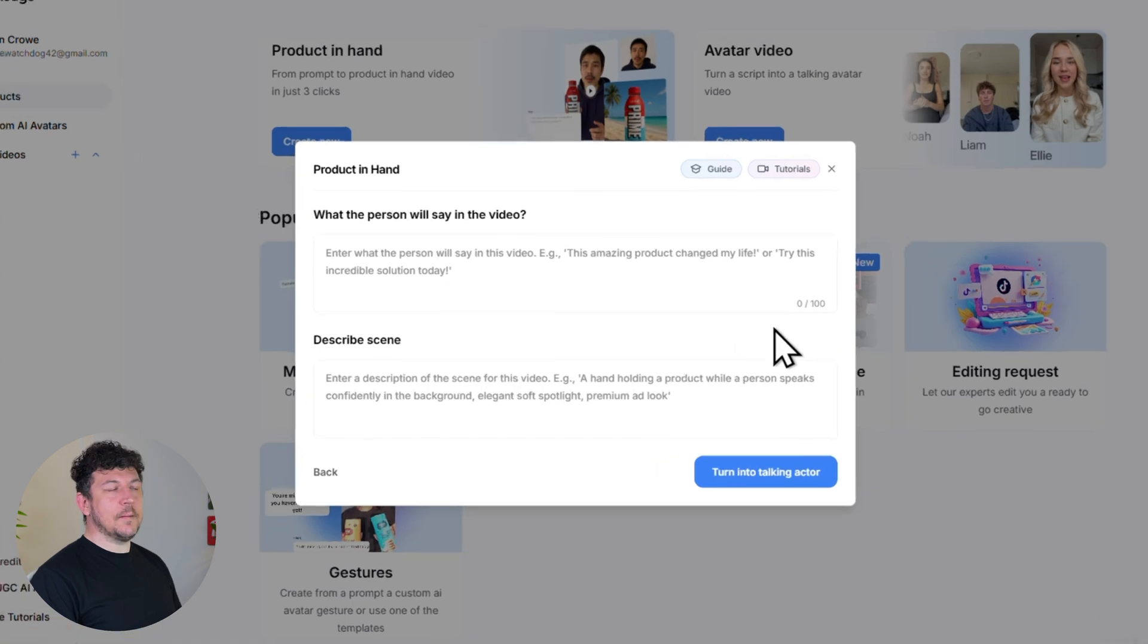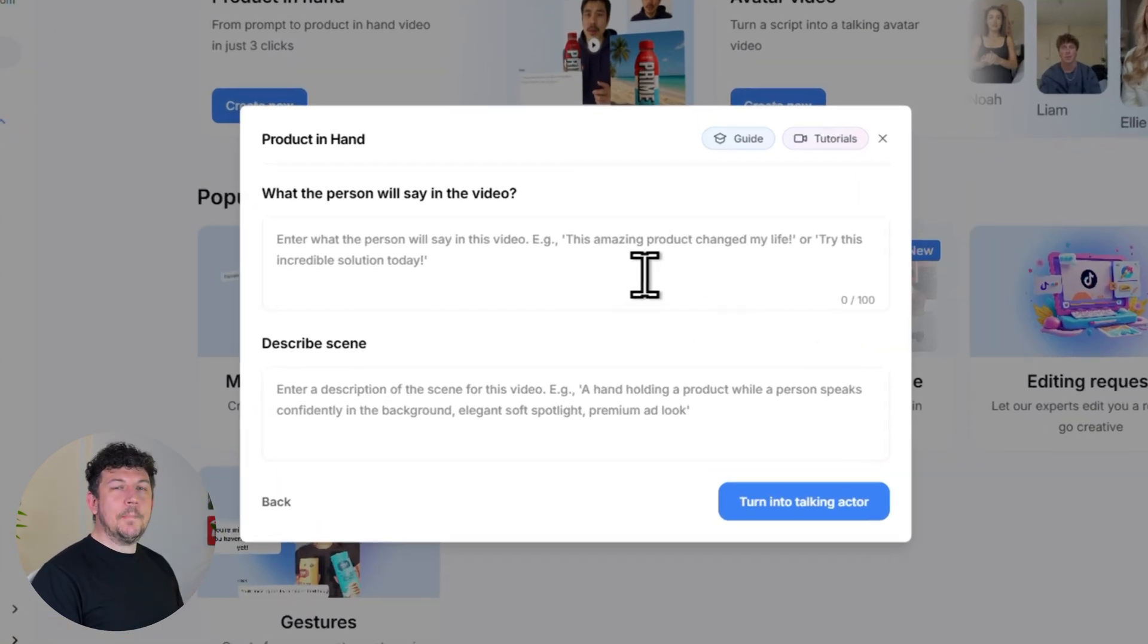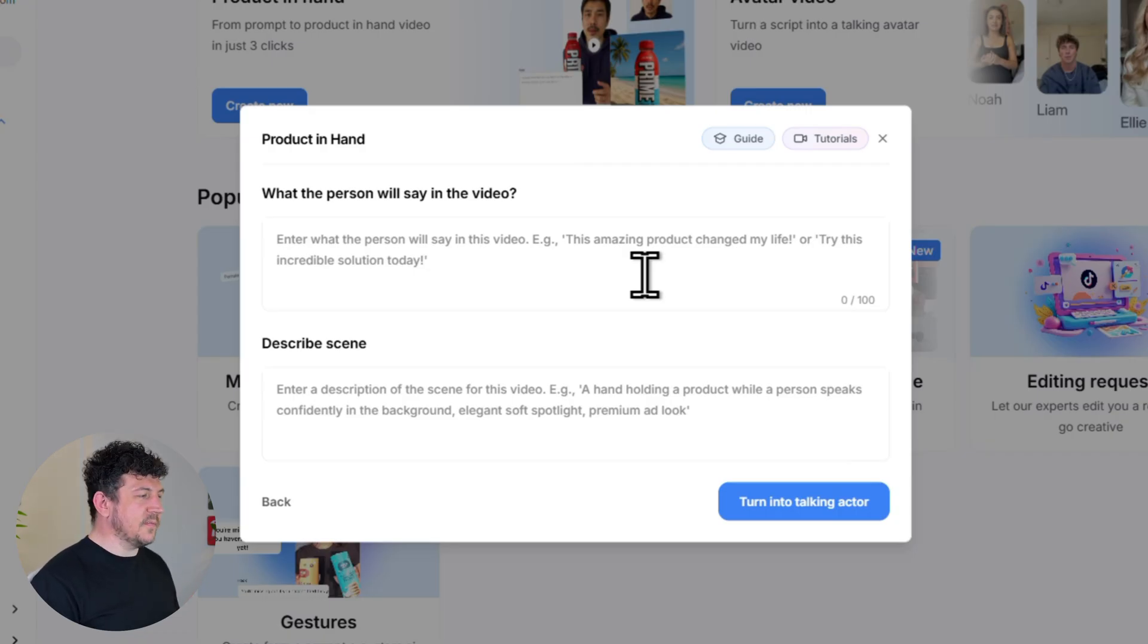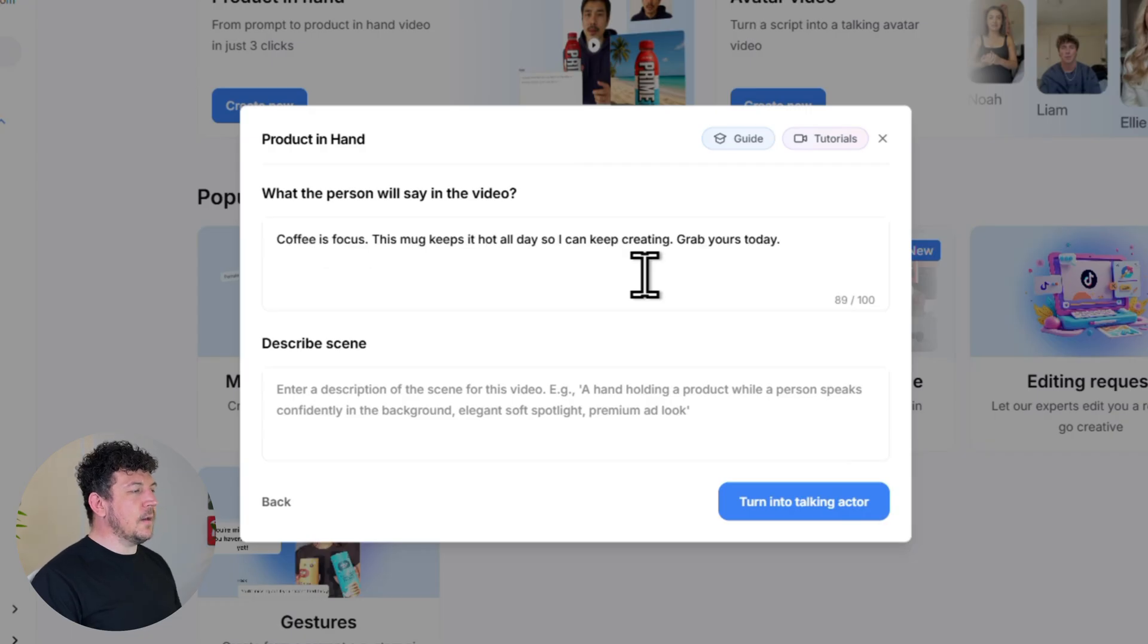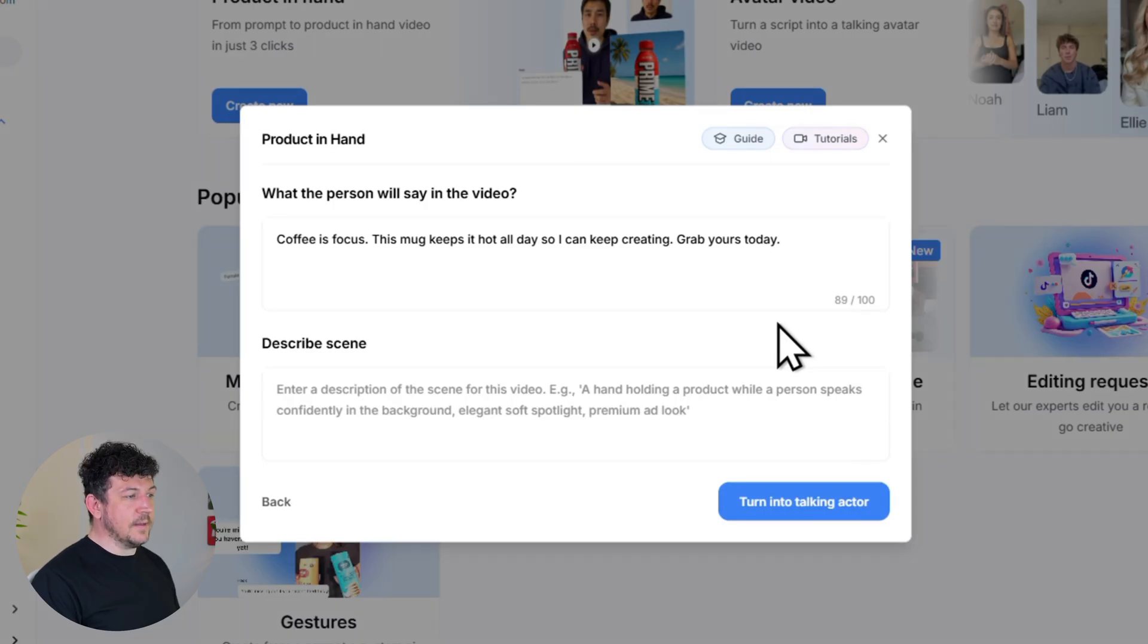And now it's time to add the script for your avatar. You want to keep it short, you want to keep it clear and you also want to focus on why someone should buy it not just on the product features. So here's the demo script I'm going to be using. Coffee is focus. The mug keeps it hot all day so I can keep creating. Grab yours today.